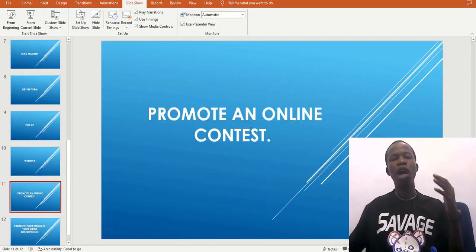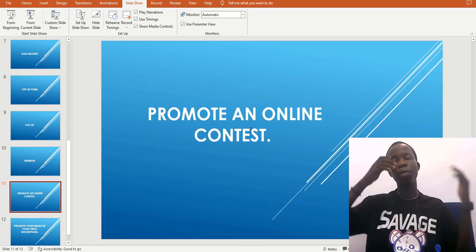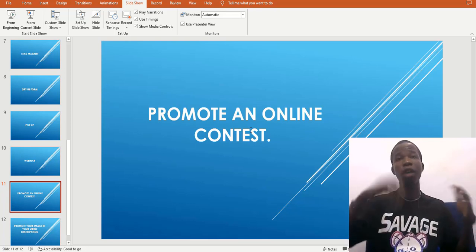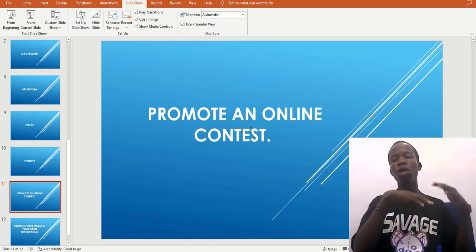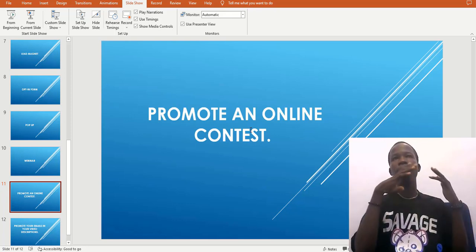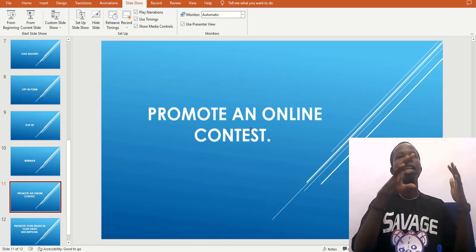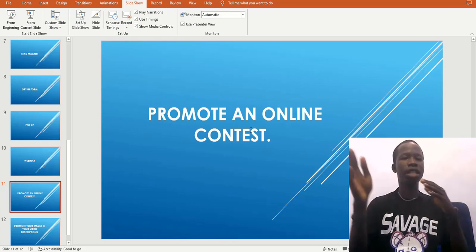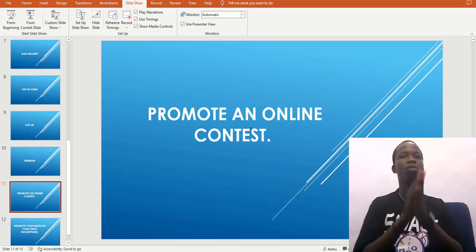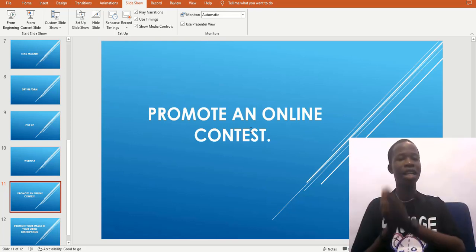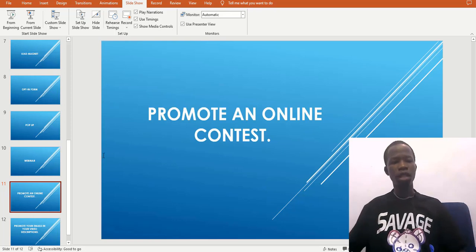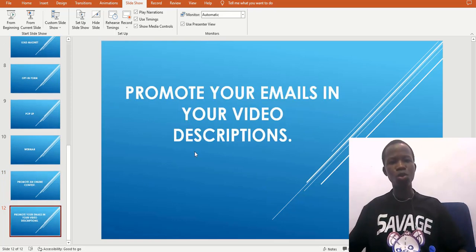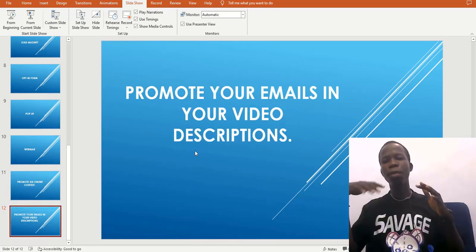The next method is online content. You can use your social media accounts like Facebook, Instagram, or TikTok. For people to get access or sign up for this content, they have to put in their email address on a landing page.